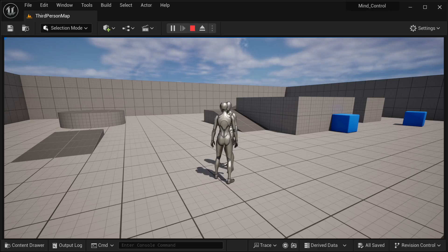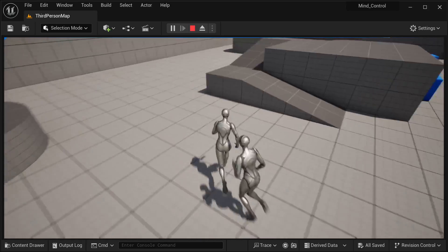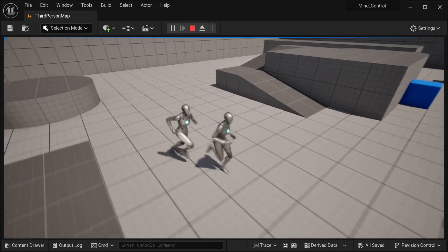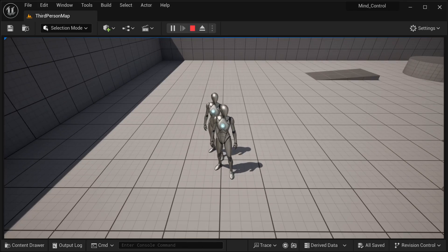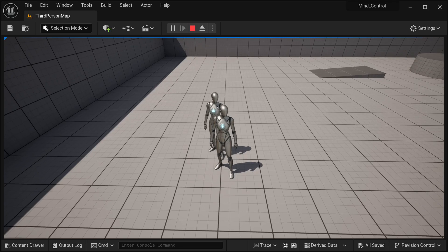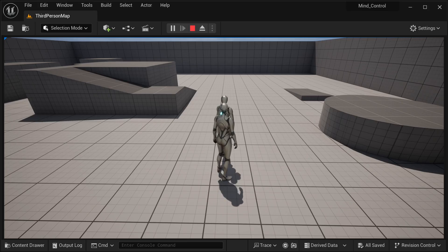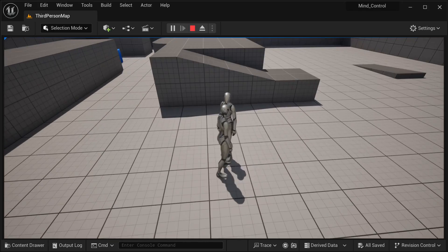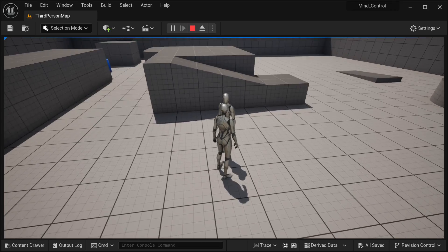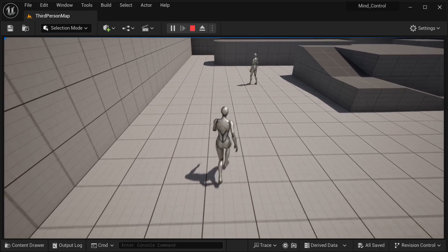Welcome to this tutorial where I'm going to be showing you how to create a mind control ability. I have a non-playable character, and I have an ability that lets me switch his behavior mid-game. As you can see, he's following me right now, and I'm going to press a trigger that will change his behavior — detecting which NPC I'm interacting with and changing it.